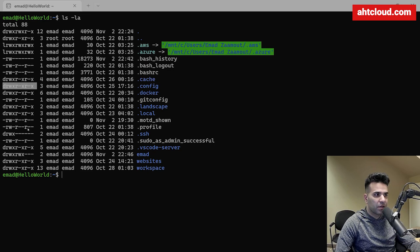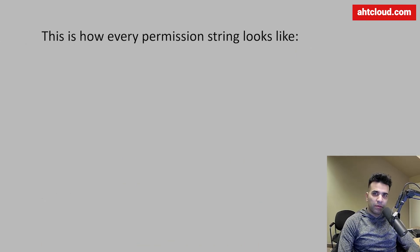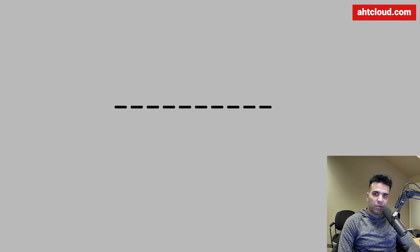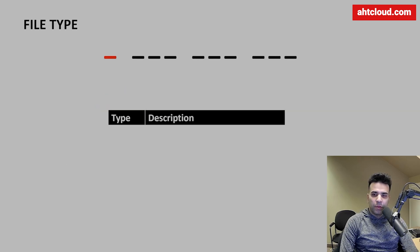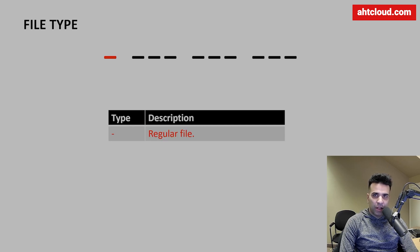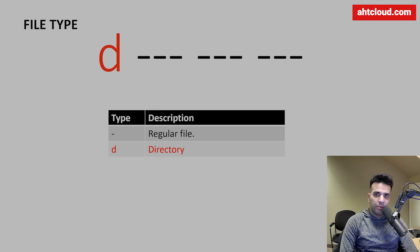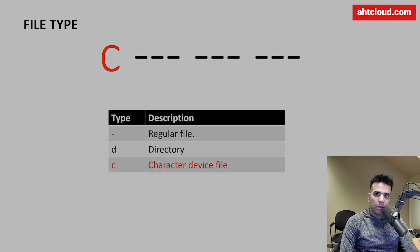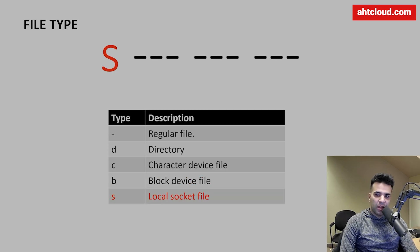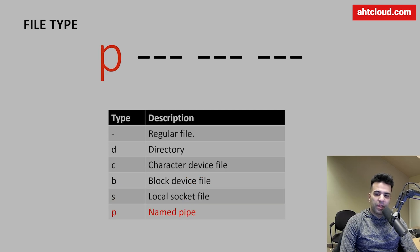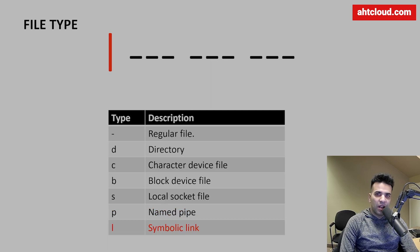In Linux, every permission string is 10 characters, divided into four parts. The first part is the file type. A dash represents a regular file such as a text or code file. The letter 'd' represents a directory, 'c' a character device file, 'b' a block device file, 's' a local socket file, and 'p' a named pipeline.